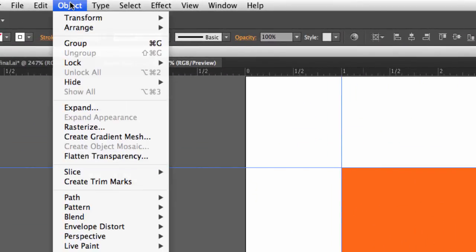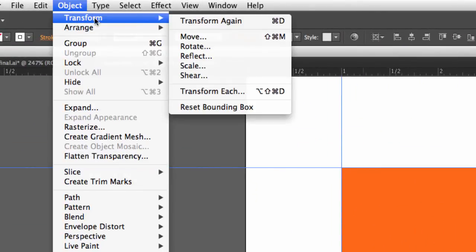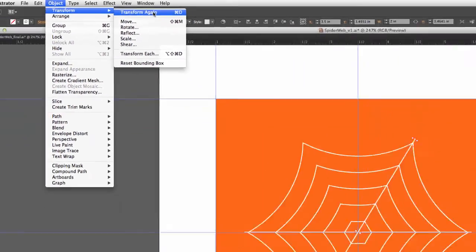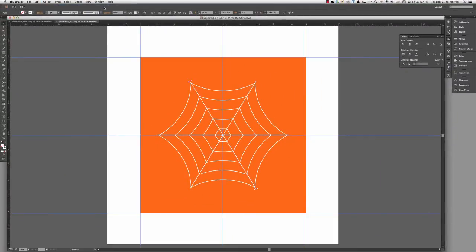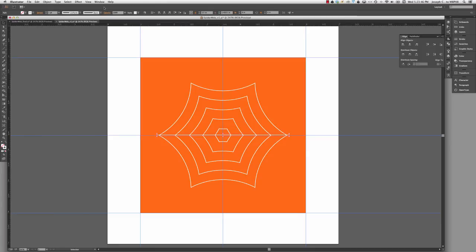And if I go to Object, Transform, Transform again, it's going to repeat everything. It will not only do the transformation, but it will also copy it. So let me undo that because it's really kind of cool. So Transform Each, the keyboard shortcut for that is Command Option Shift D or Control Alt Shift D on the PC.